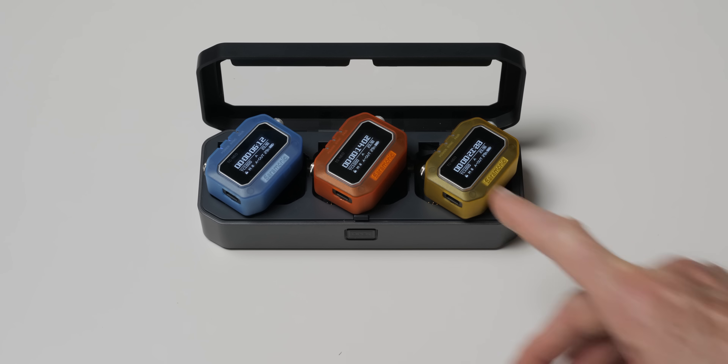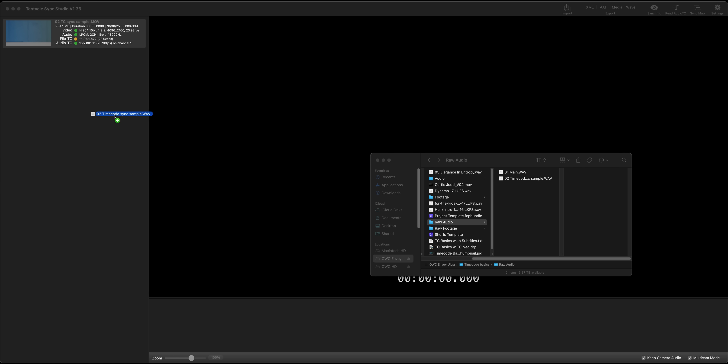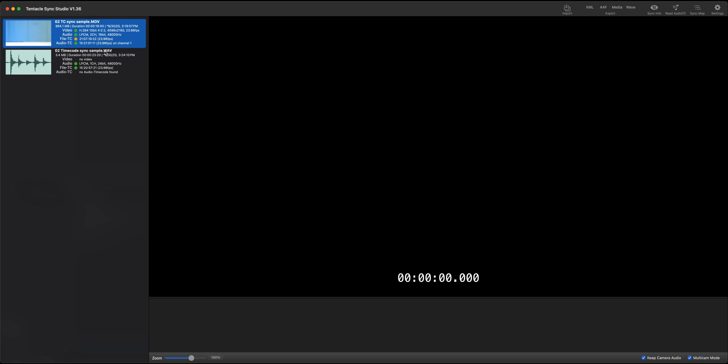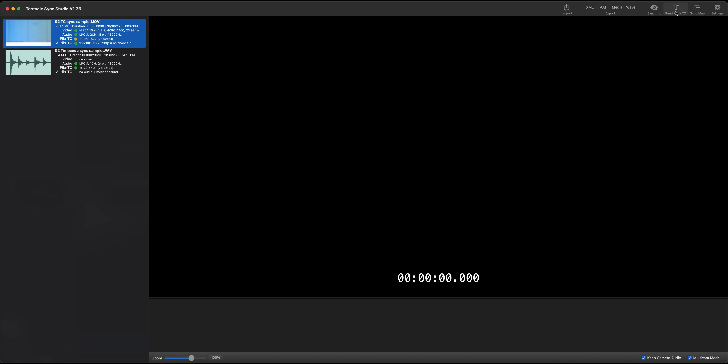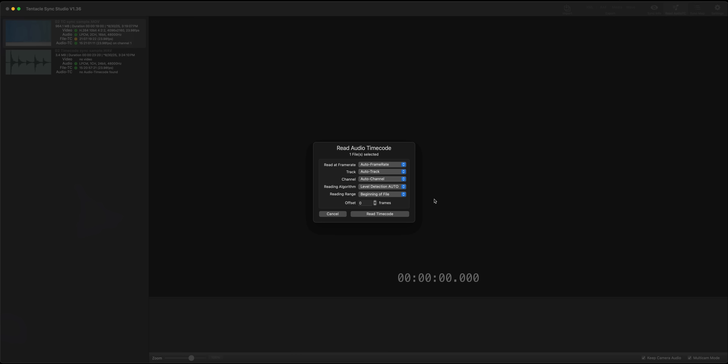This video is really for people who are new to the use of timecode for syncing audio and video that were recorded separately. We're going to describe this at a very high level, so we're going to skip over some of the nuance. This is for beginners that have never used timecode for syncing audio and video in video production, and then how to use it.